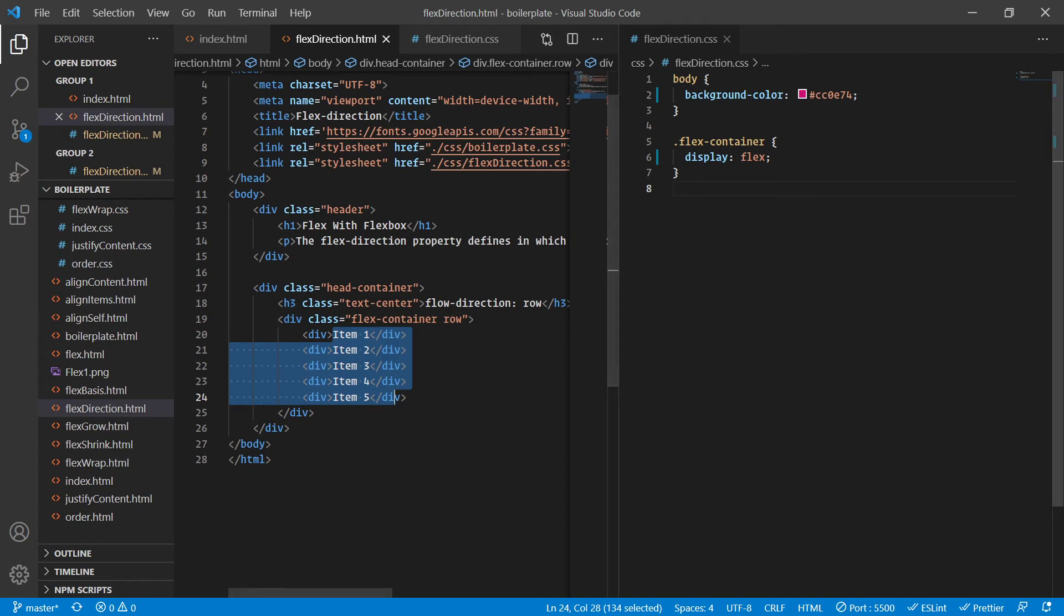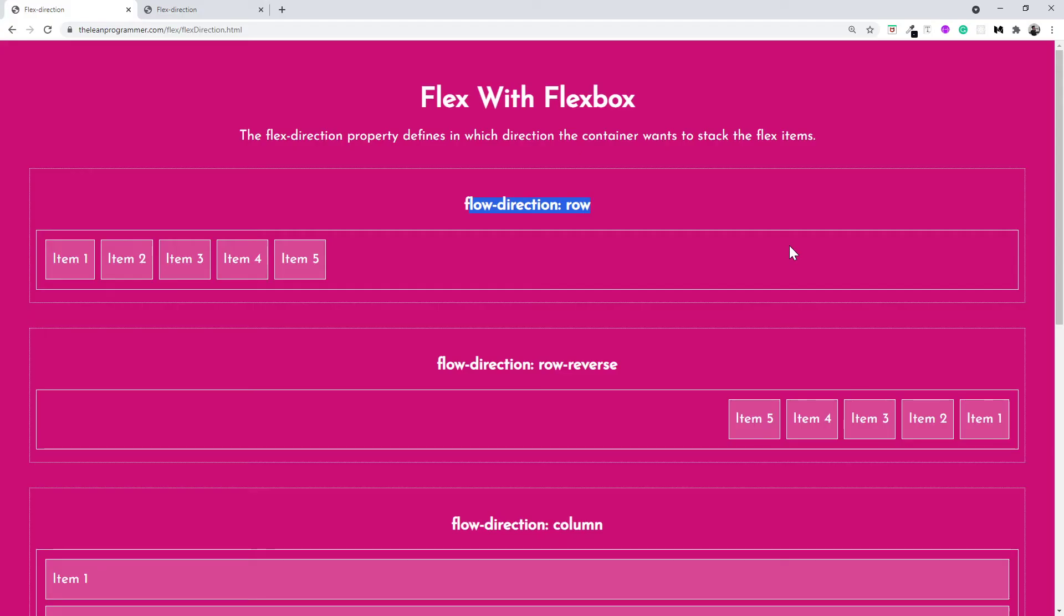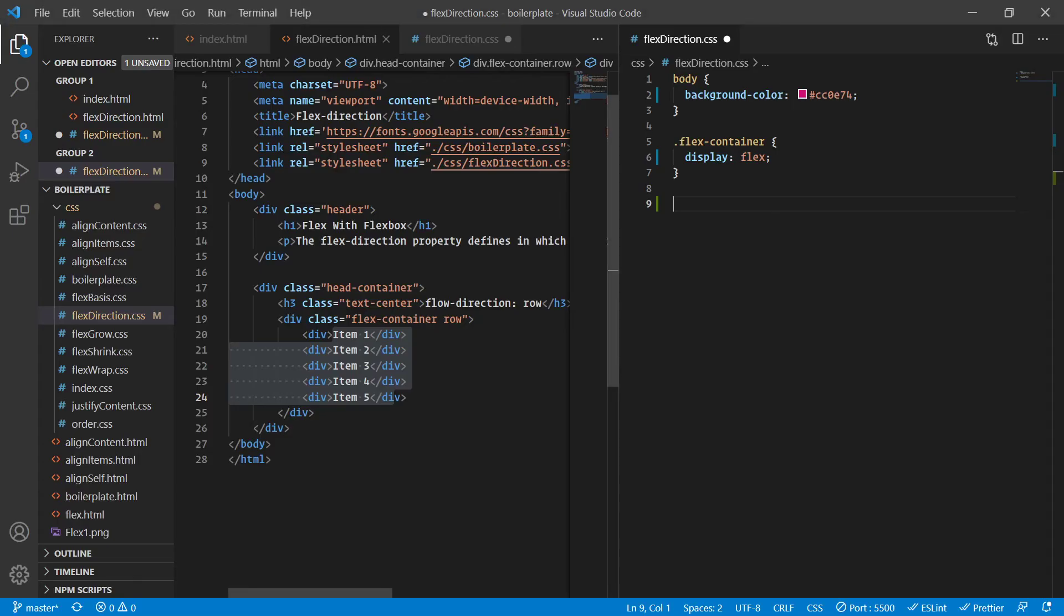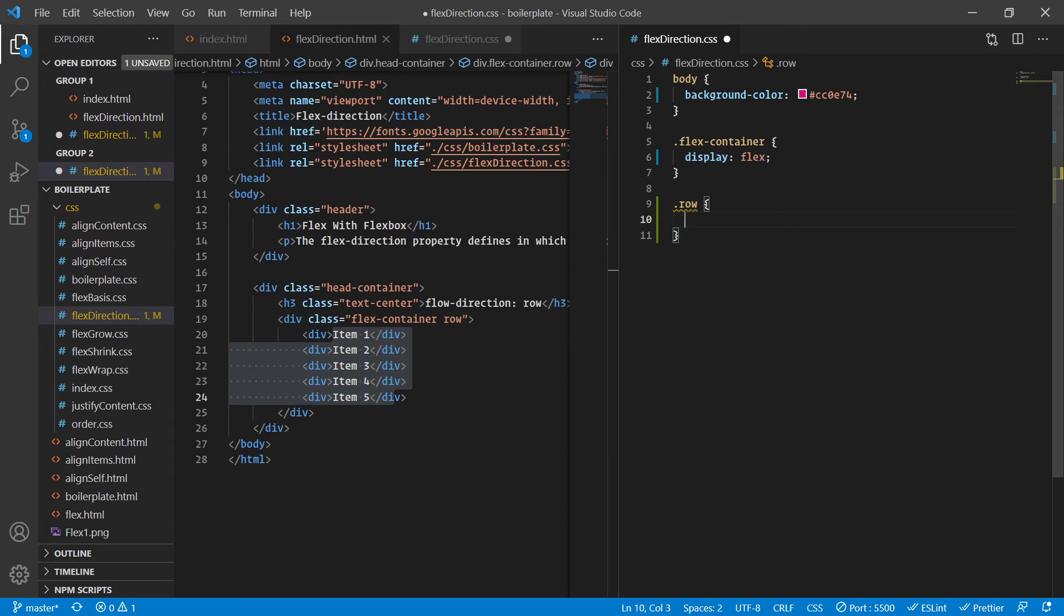By default, whenever we talk about flex direction, automatically the flex direction is row. That's why you're seeing it like this: item 1, item 2, item 3, item 4, item 5, placed in a row manner or row-wise.